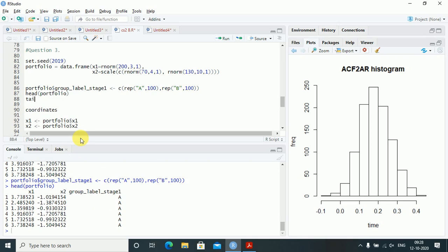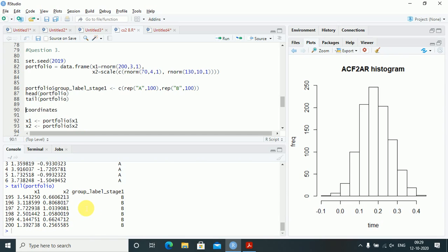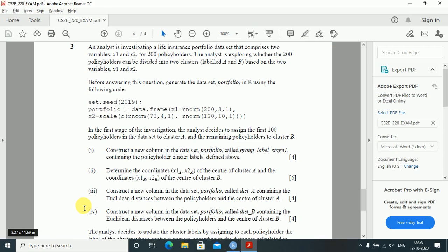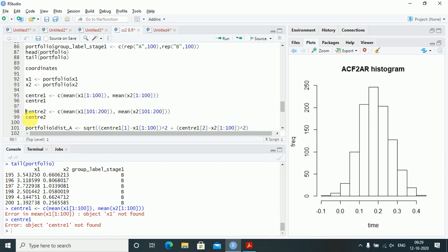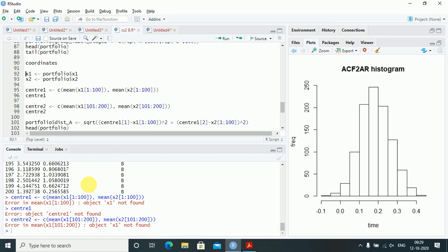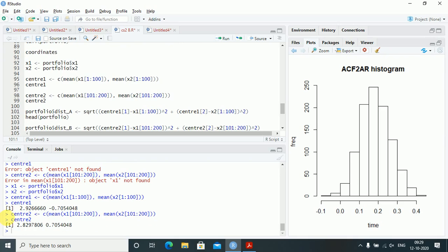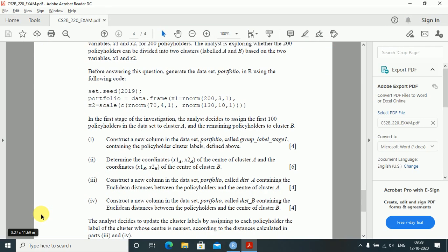For center1 (cluster A) I take mean(portfolio$x1[1:100]) and mean(portfolio$x2[1:100]). For center2 (cluster B) I take mean(portfolio$x1[101:200]) and mean(portfolio$x2[101:200]). This gives me the two cluster centers. Next, construct a new column called distance_a containing the Euclidean distances between each policyholder and the center of cluster A.